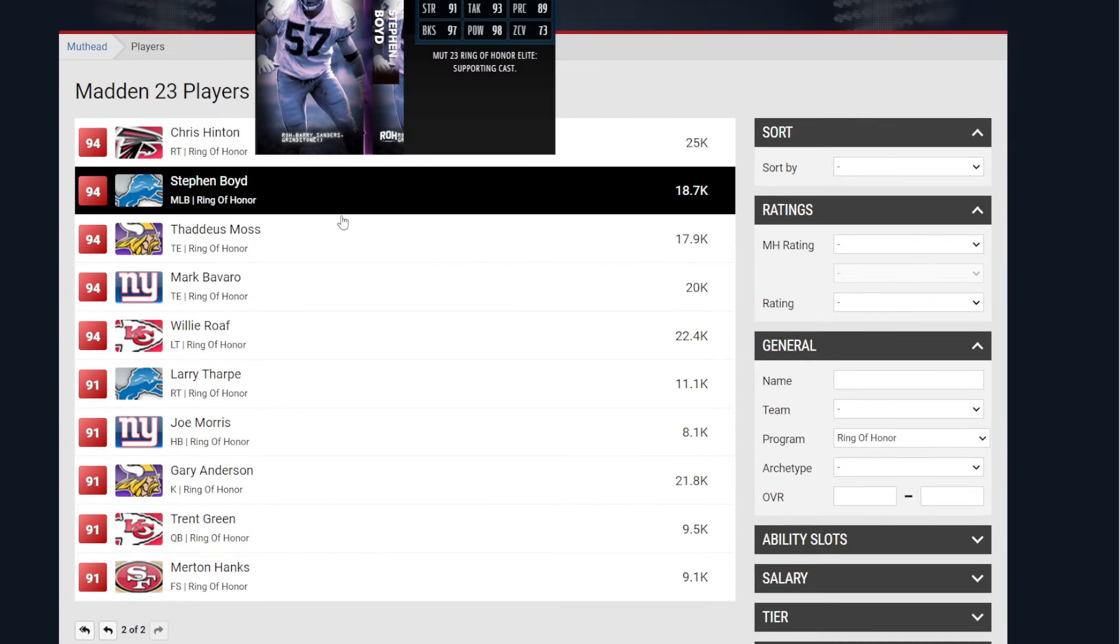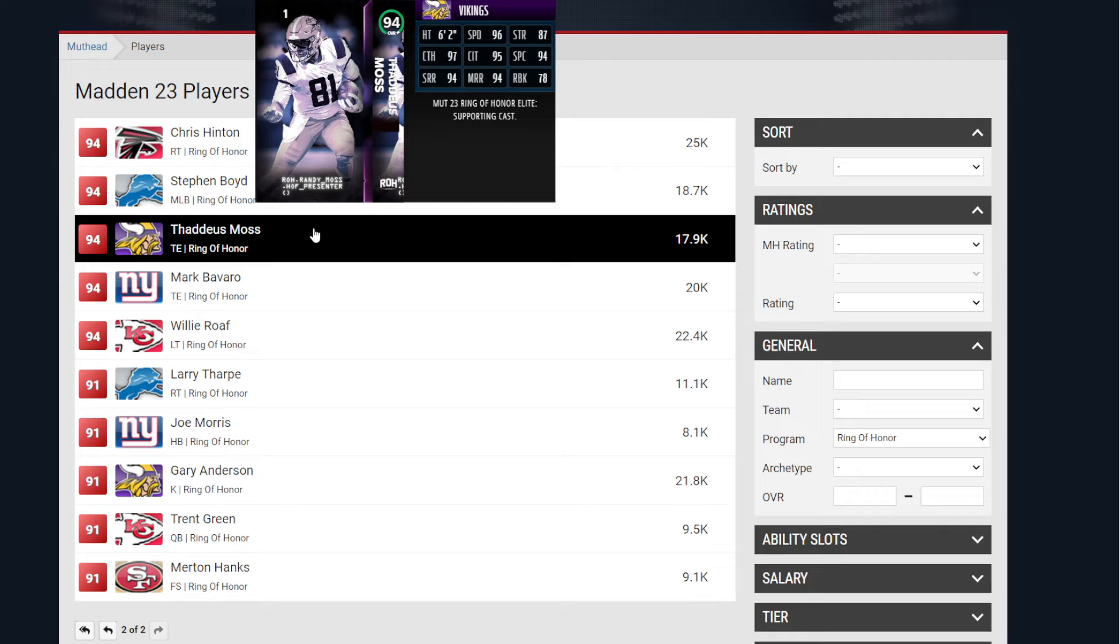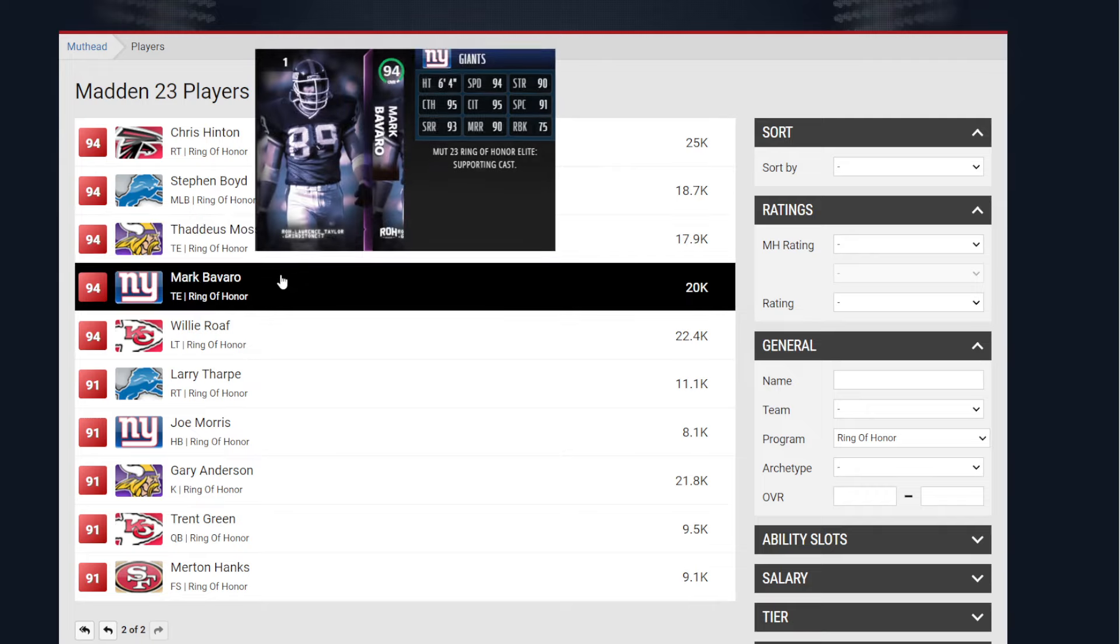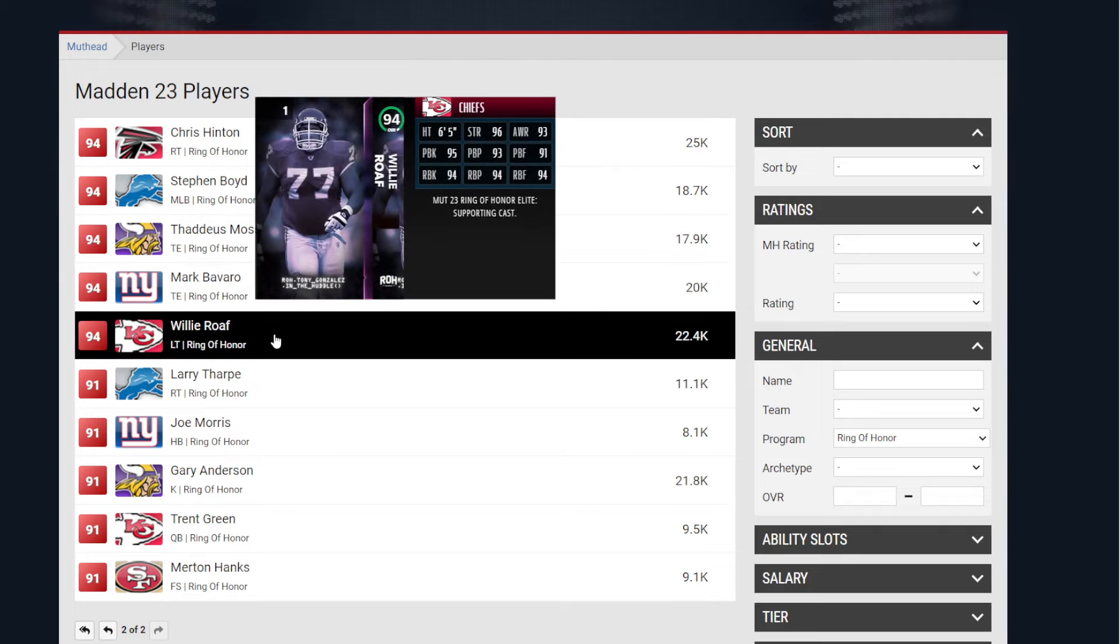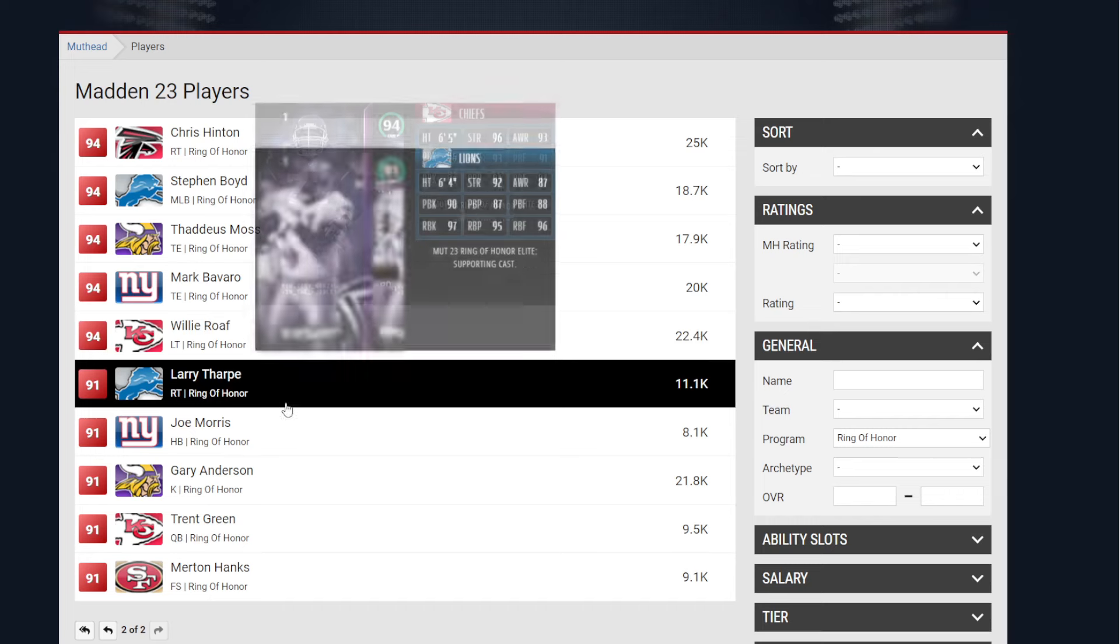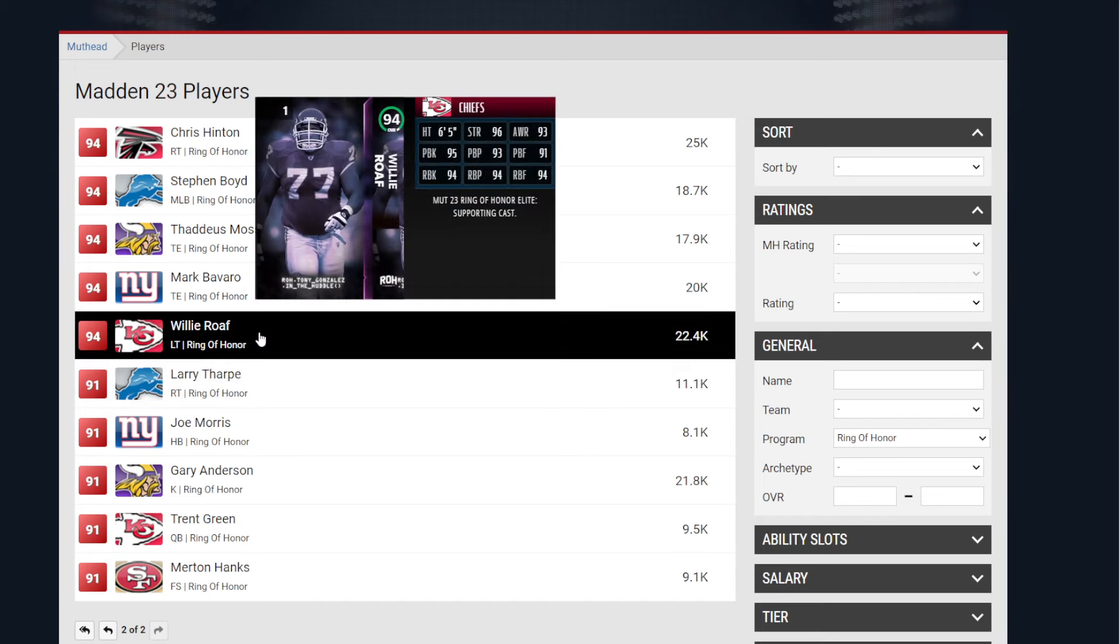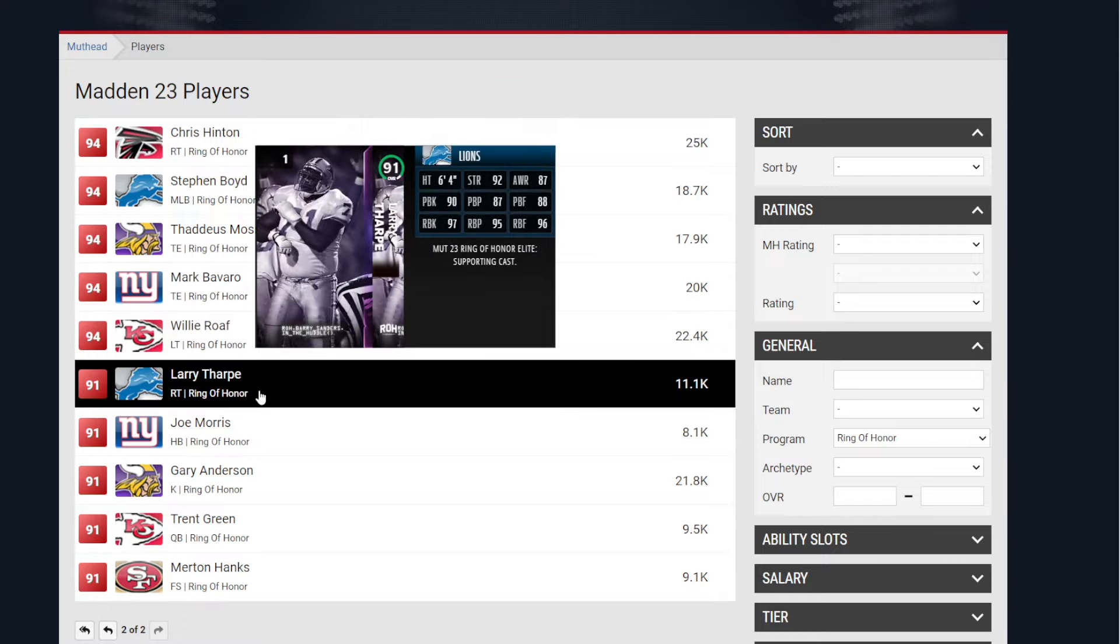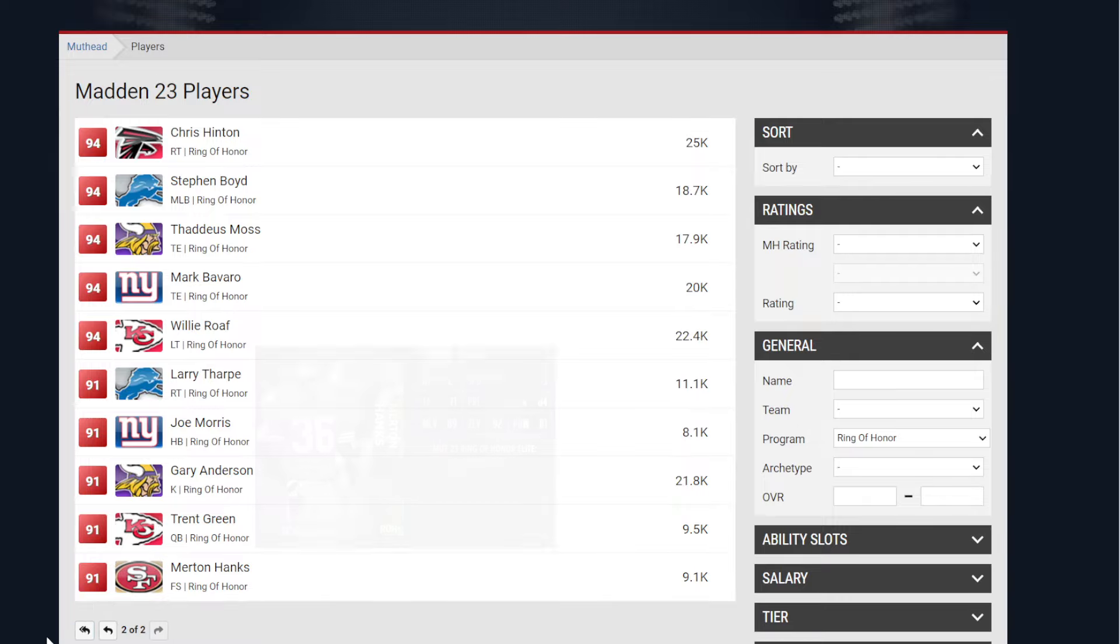So players like, you know, Stephen Boyd, Thaddeus Moss, Mark, Willie Roth. This is the worst thing possible for me because the fact that I can't say R's and W's because of my speech impediment. Larry Thorpe, Joe Morris, right? Gary Anderson. So all these players.